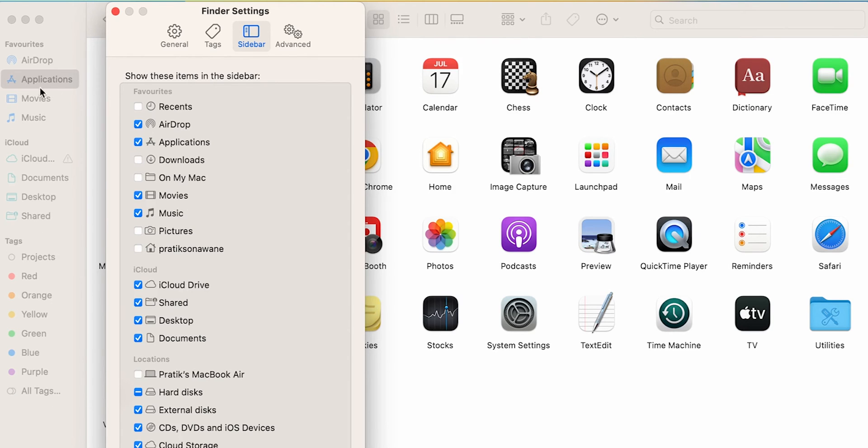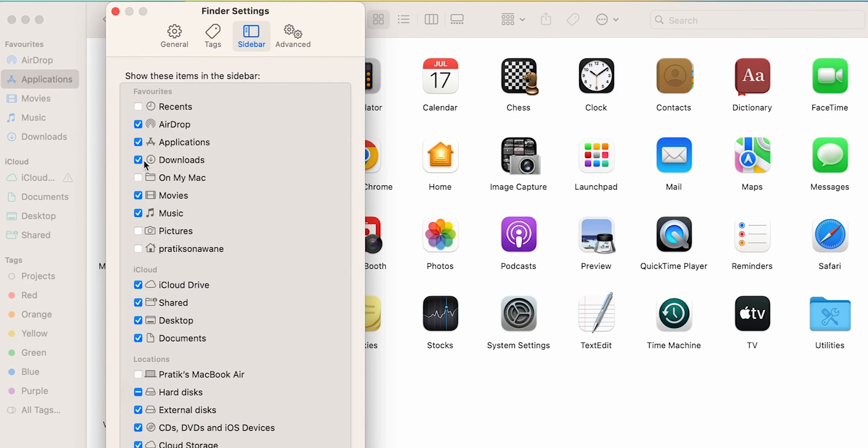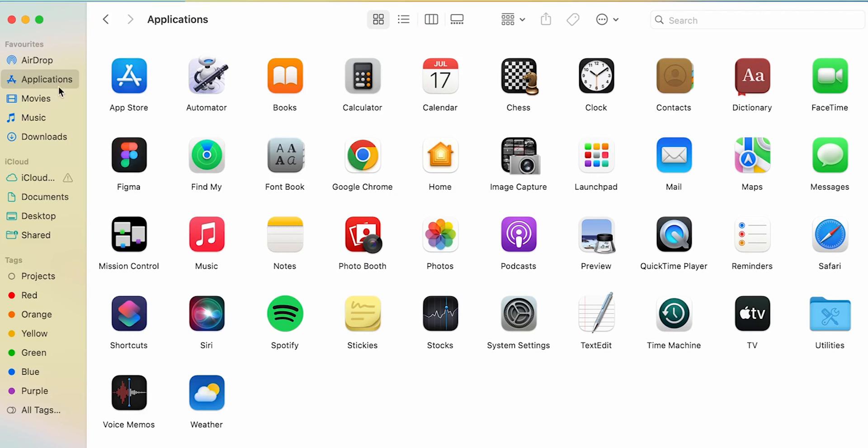If you want to add it back, select that particular option and once again it will be visible in this list. As you can see, at the start there was only AirDrop, Applications, and Downloads, and we have added Movies and Music.